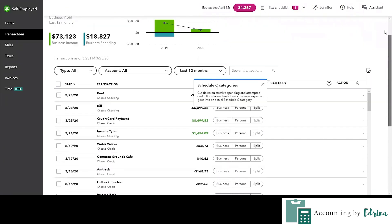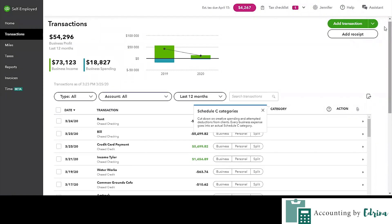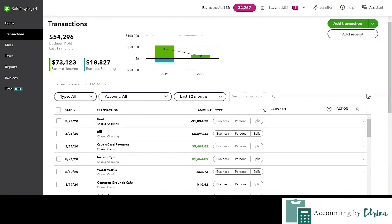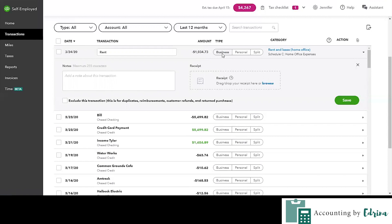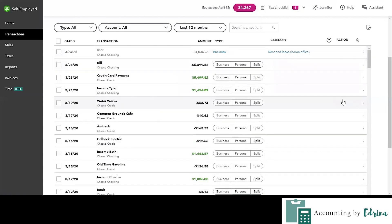What you need to do is go through each individual transaction and figure out if it is business, personal, or a split situation. The categories in this column will be for Schedule C only. Let's say you have a home office situation — for the first transaction, it's going to ask you business, personal, or split. If you have a home office, you can select business and it's already going to recognize that since you put 'rent' in the transaction description, it's going to say this is a home office deduction — rent for your home office. Then you click save so it remembers that.